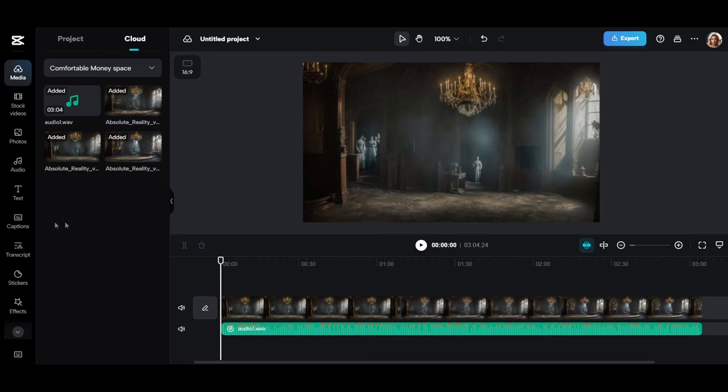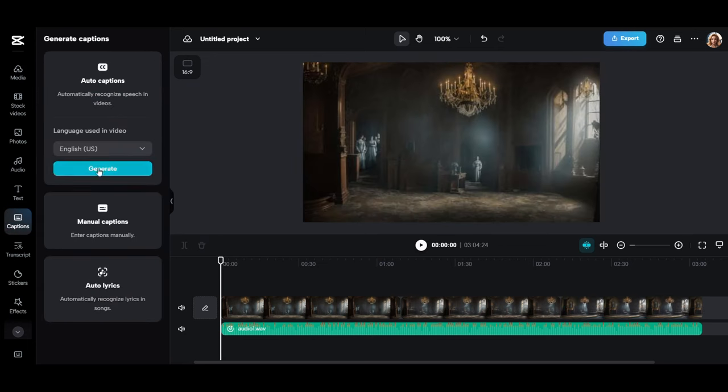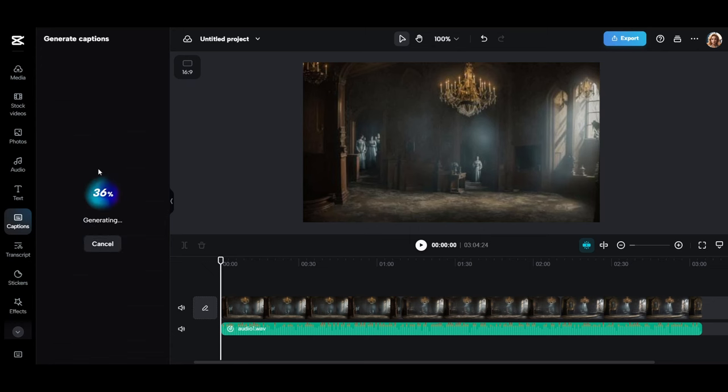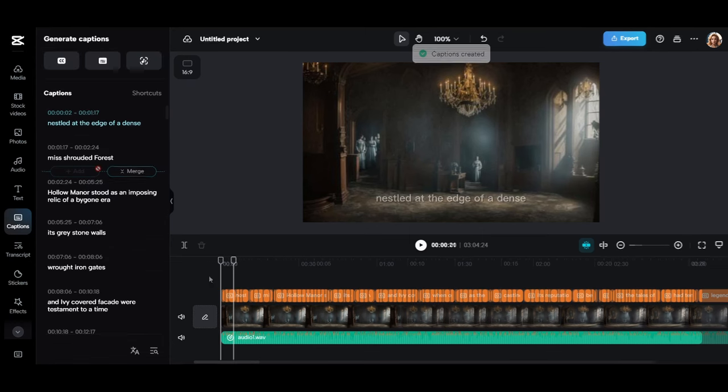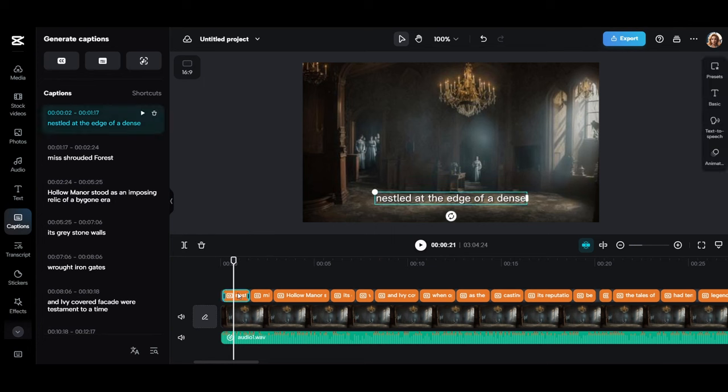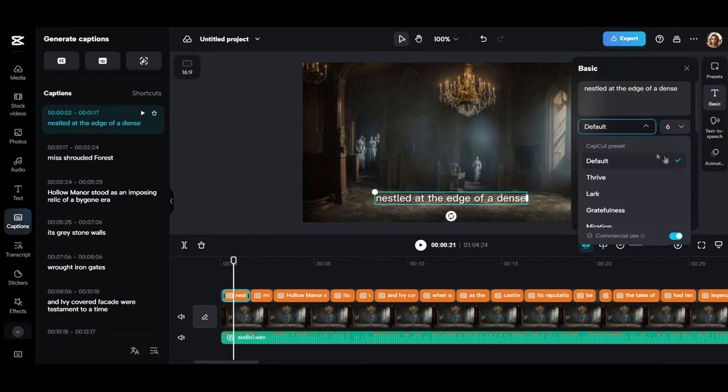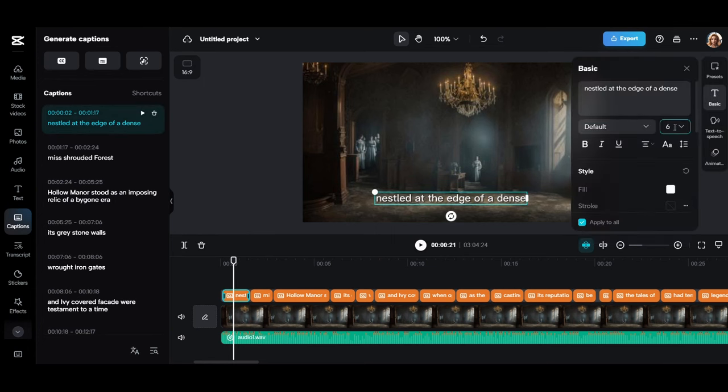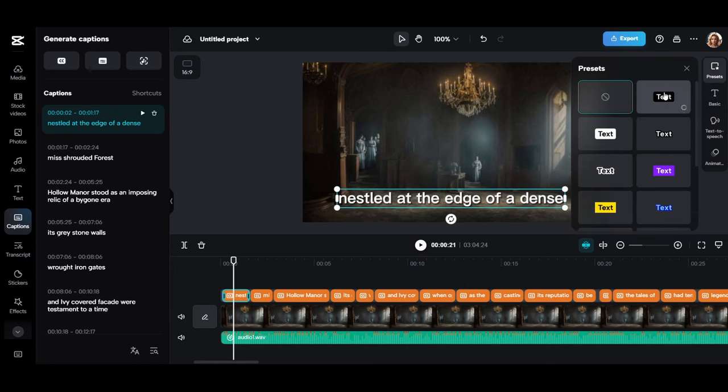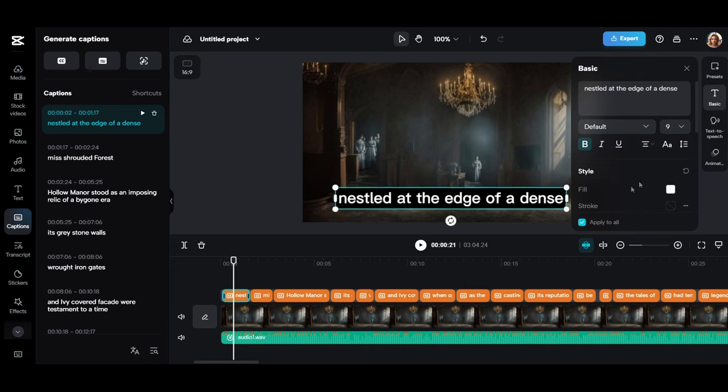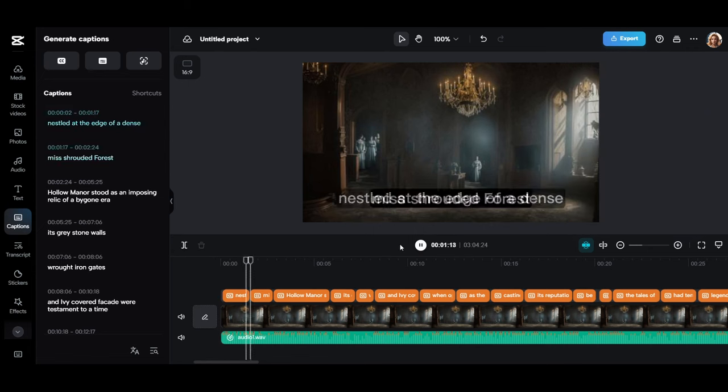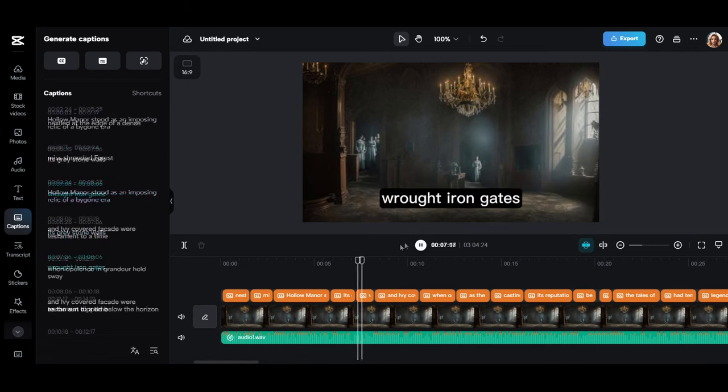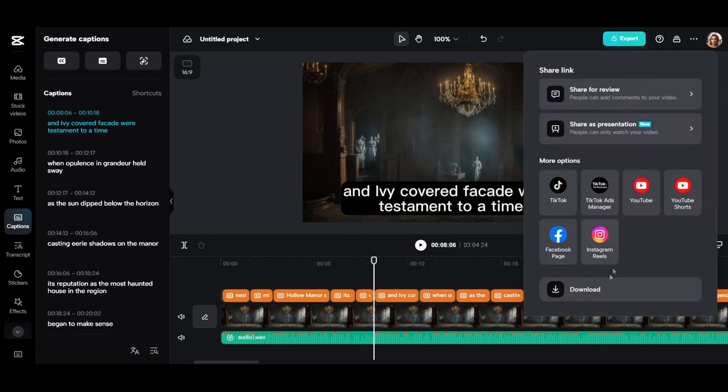Now choose captions, then auto captions, then make sure that the language is English and click on generate to add text to the video. Okay, done. Choose only one text from them and go to basic and choose the font type. And choose a background for it. Make sure that this option is activated. Now we make sure that everything is correct. Well, we've finished now, we have a complete professional video in less than five minutes of work. Now click here to download it.